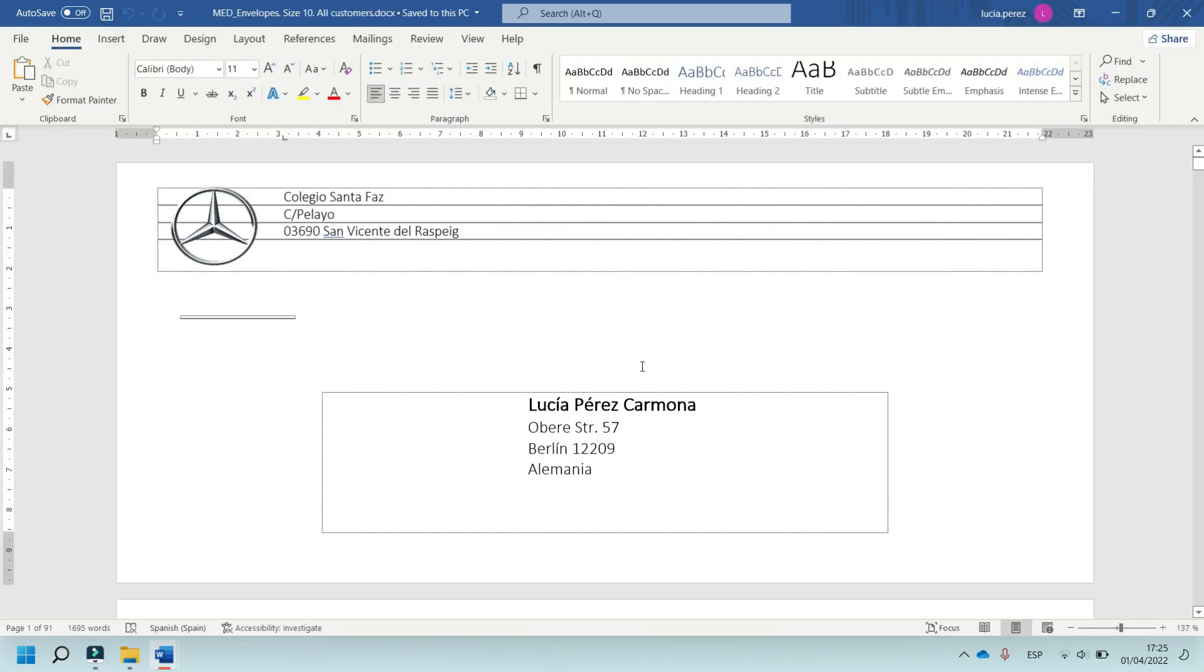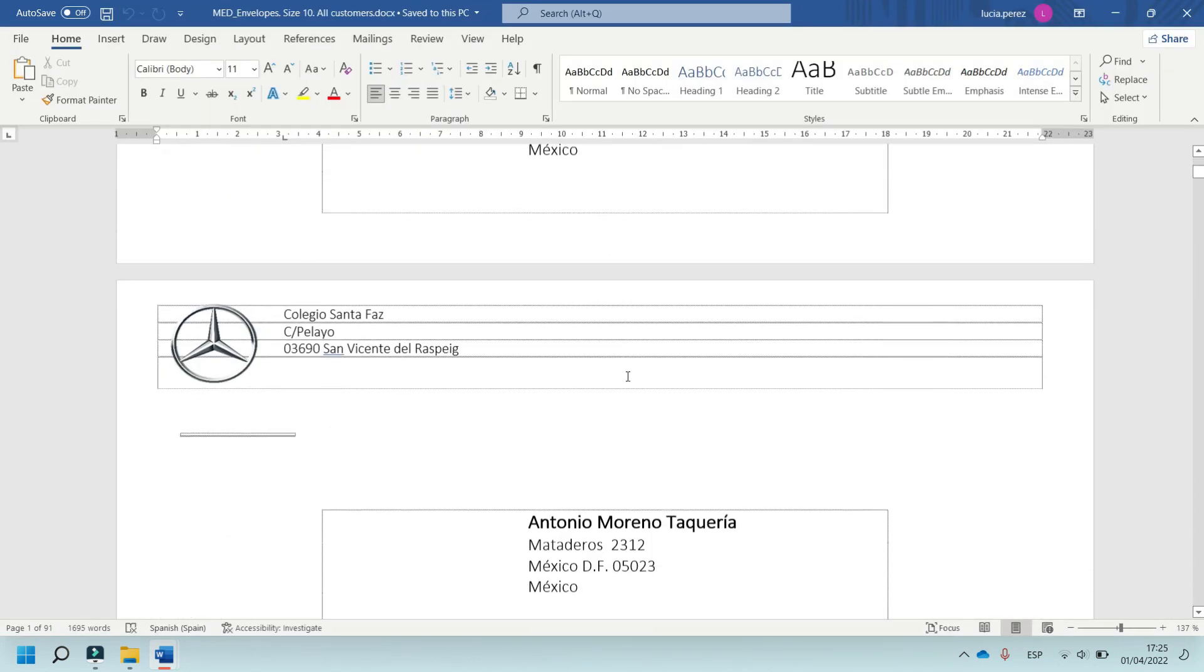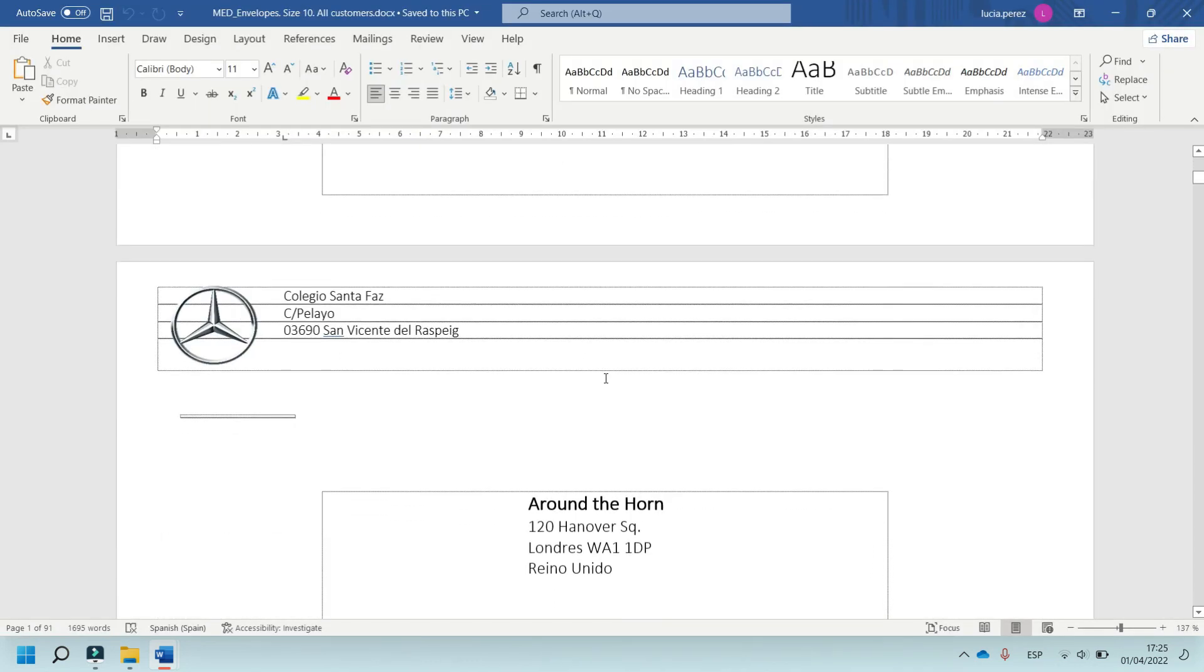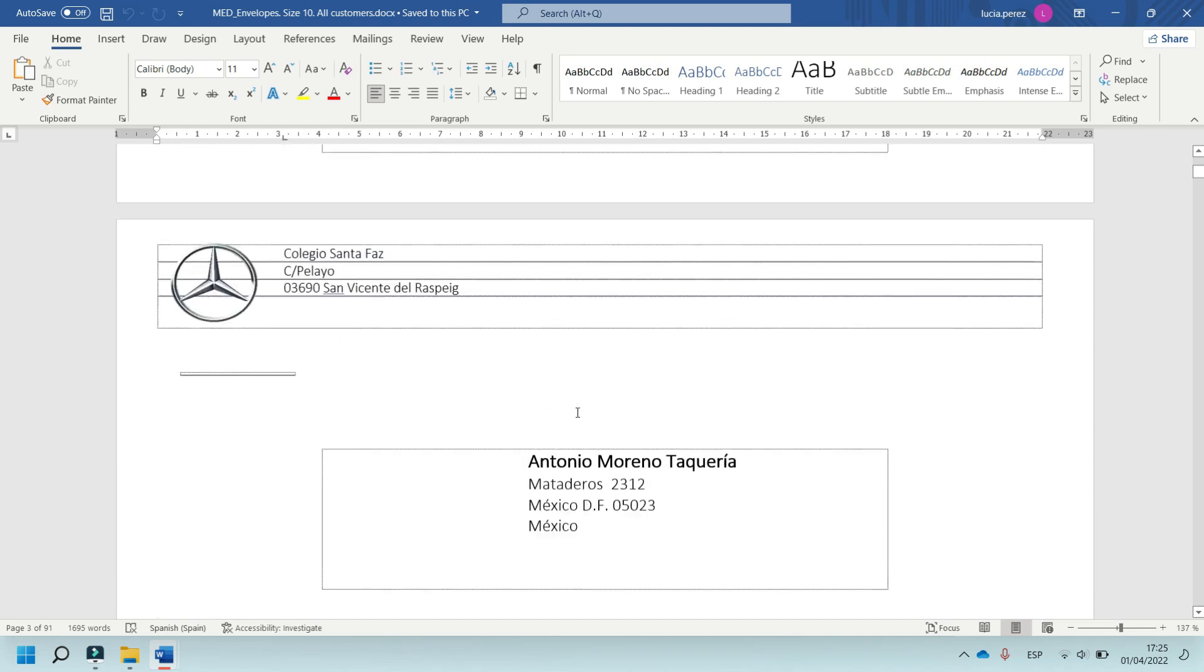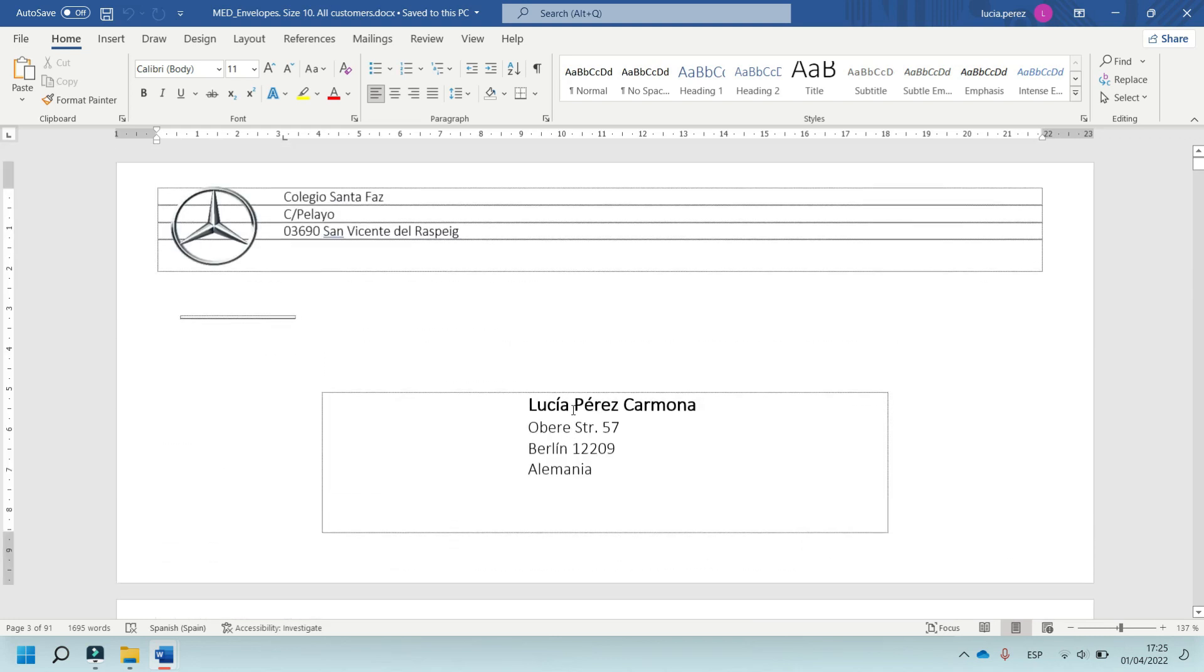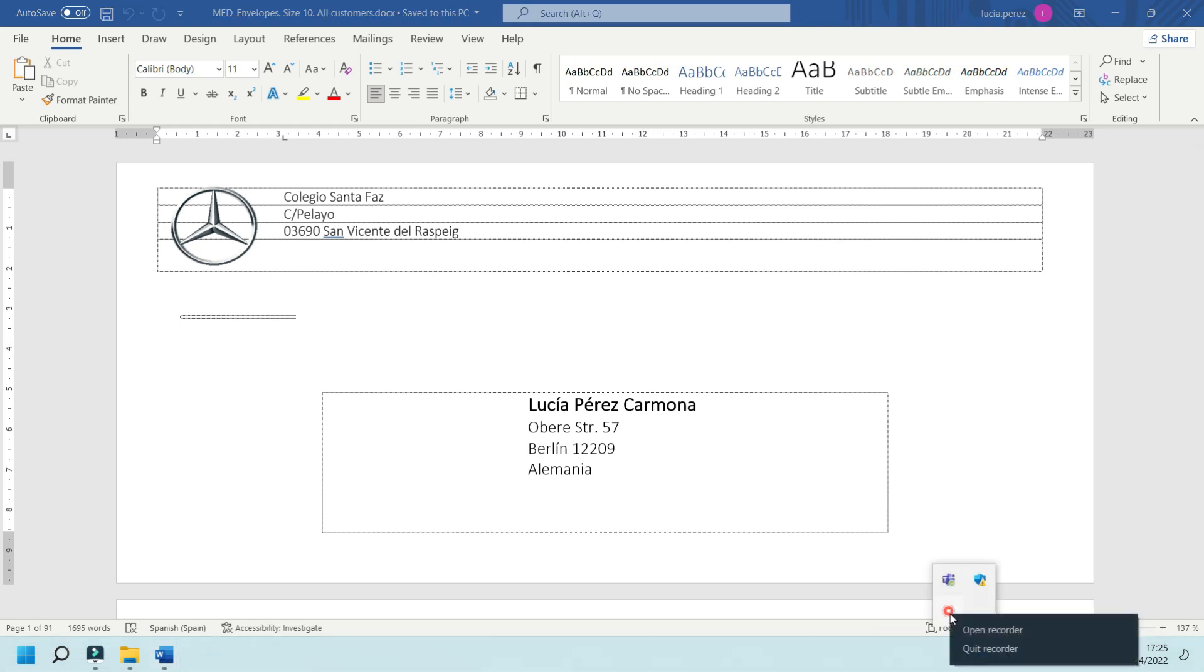And this is the exercise, the envelope, finished. Well, I hope you like it, and see you in the next video tutorial. Bye!